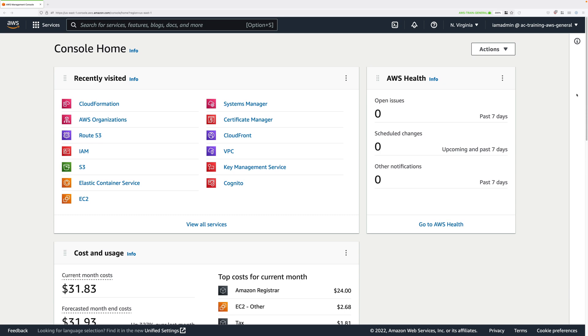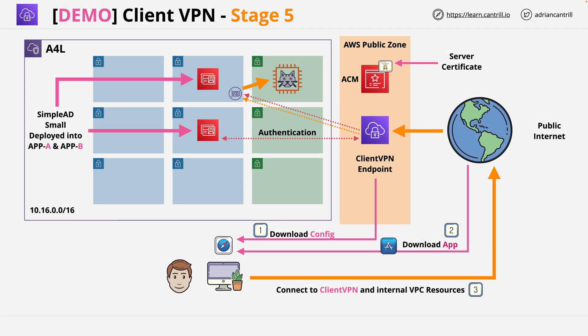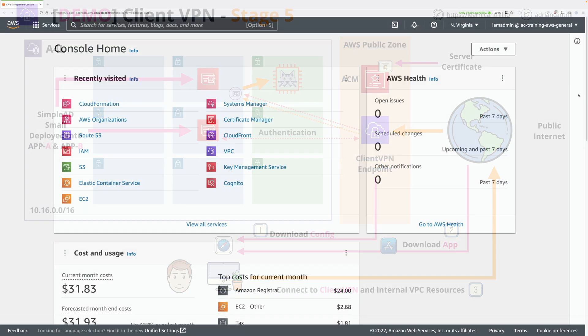Welcome to this demo lesson where you're going to implement this architecture inside your AWS account. You're going to be implementing an AWS client VPN, which will allow you to access private VPC resources from your local client machine in a safe and secure way.